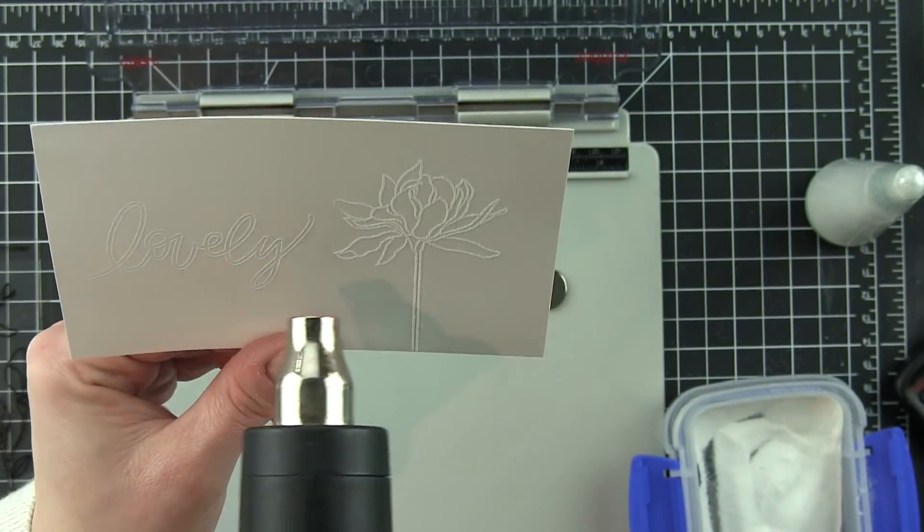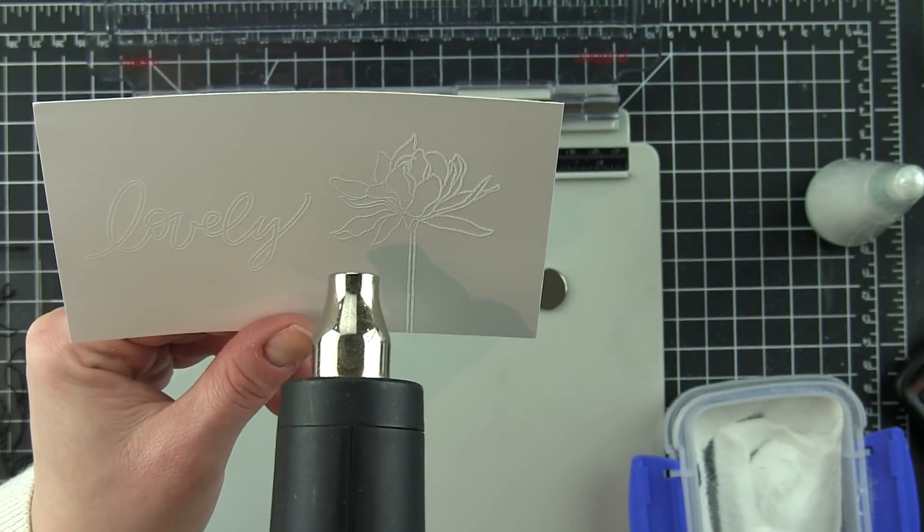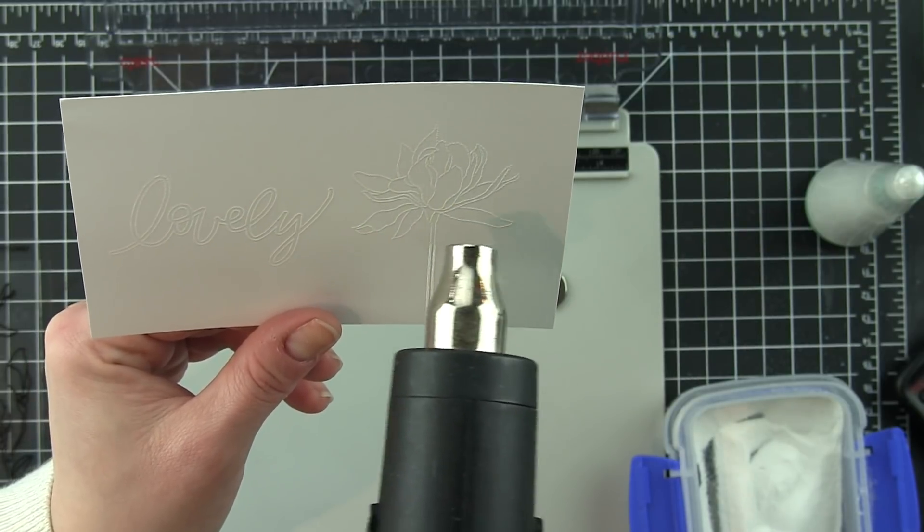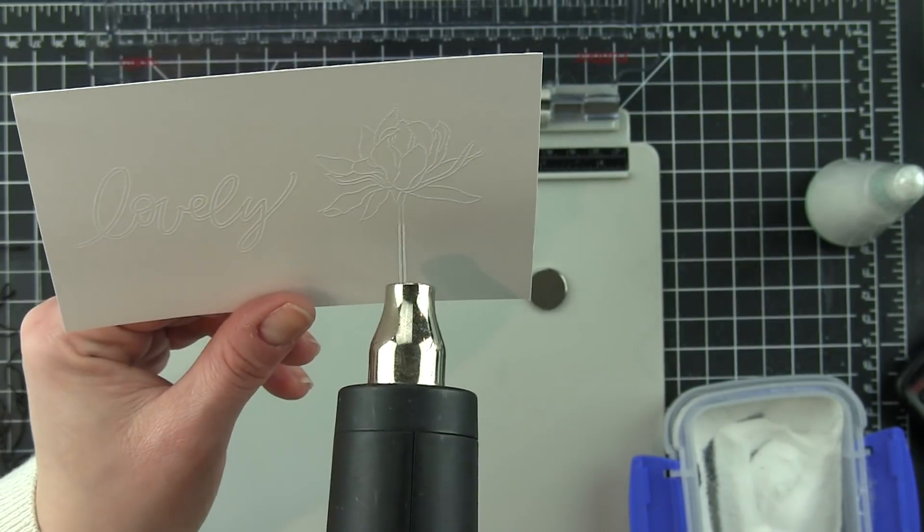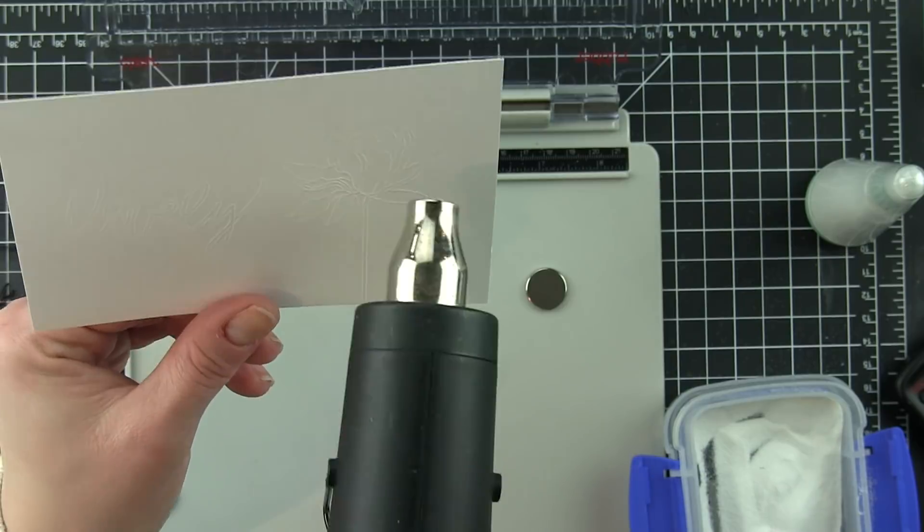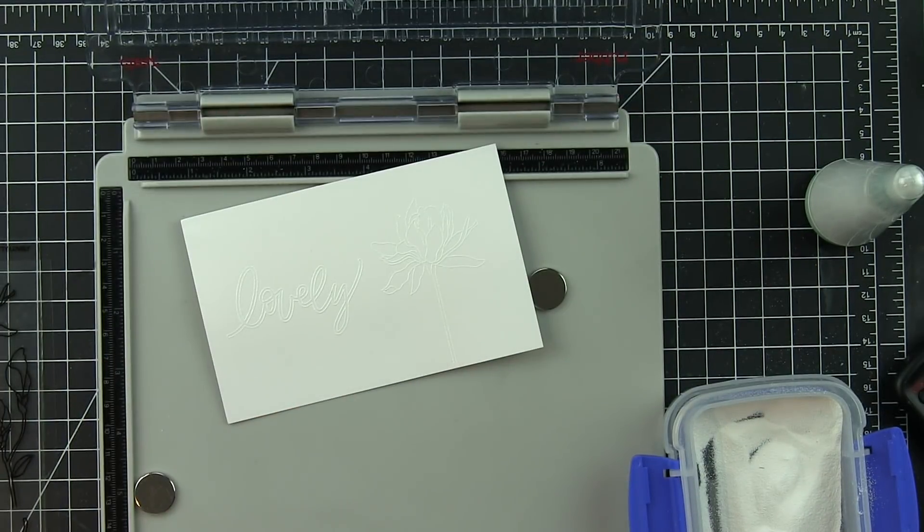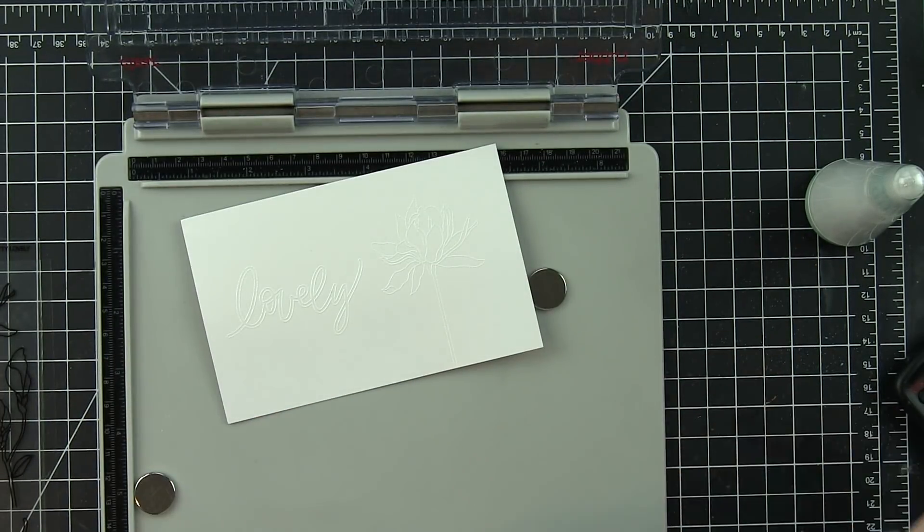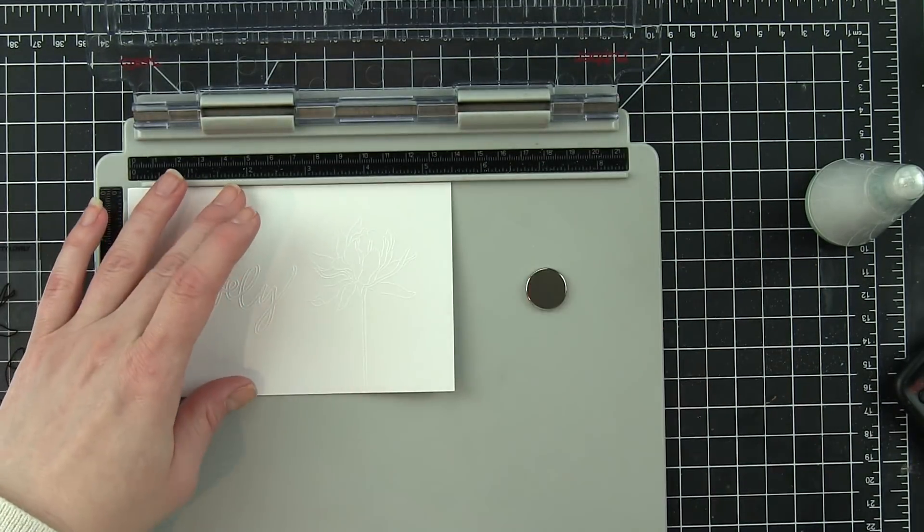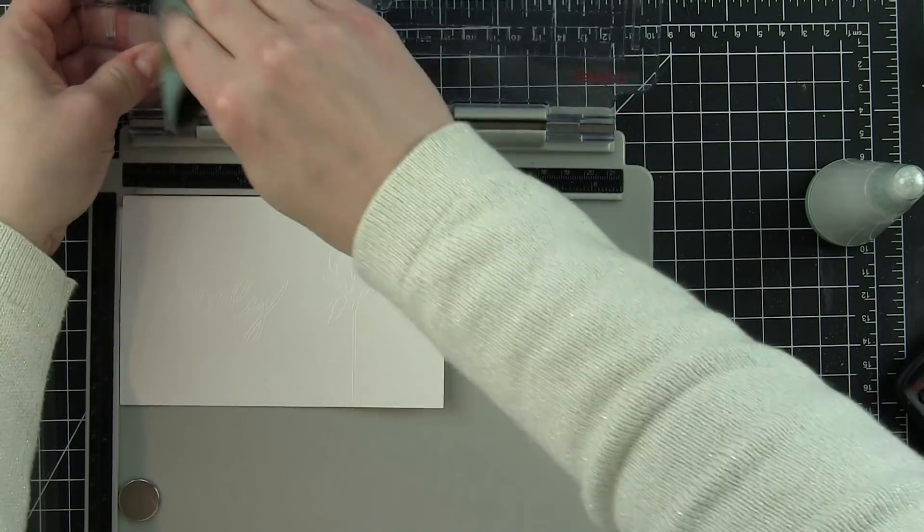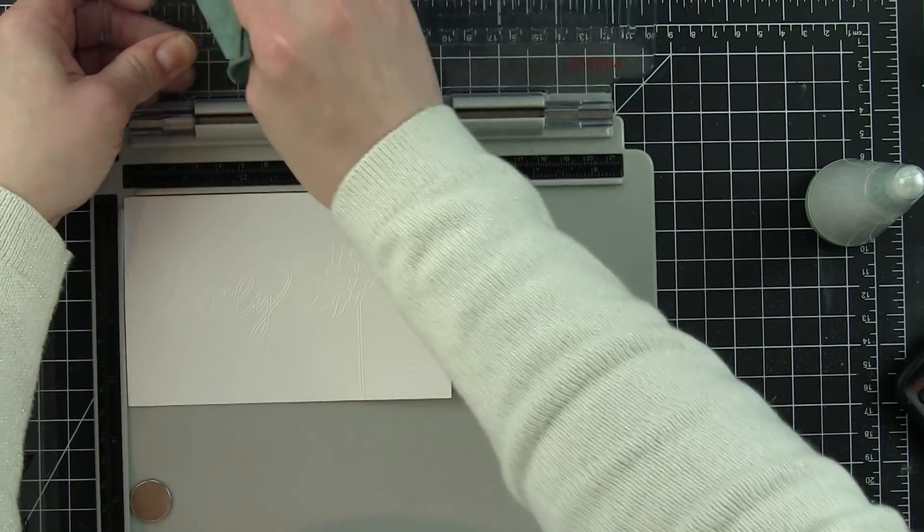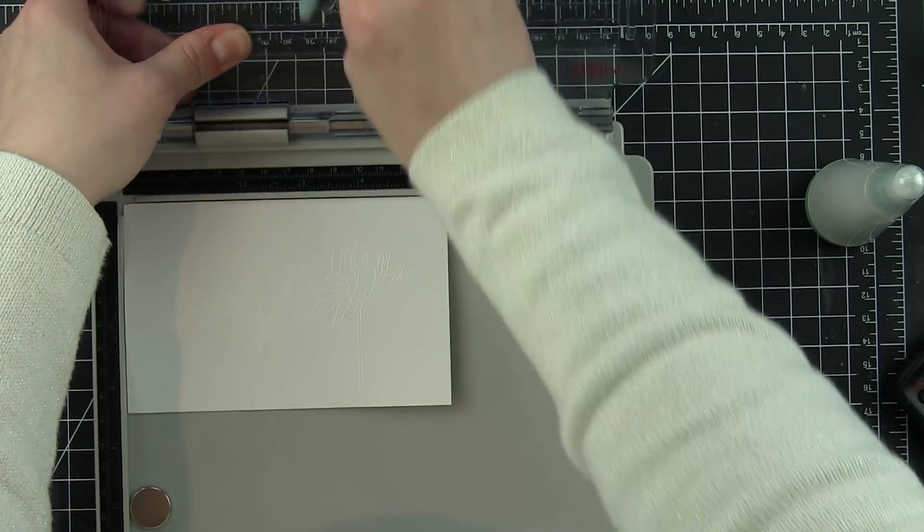The Bristol Smooth cardstock is also my absolute favorite for doing Zig Clean Color Real Brush Marker Watercoloring or other kinds of coloring on because it just goes on so smoothly and it makes a huge difference. If you have not been successful with these markers before, I highly recommend the Bristol Smooth cardstock. It is fantastic.